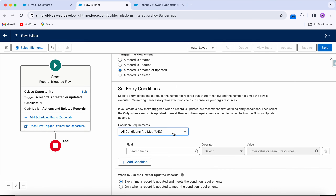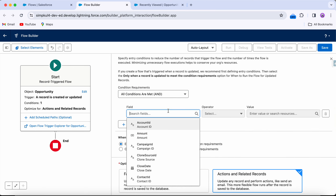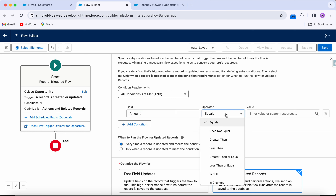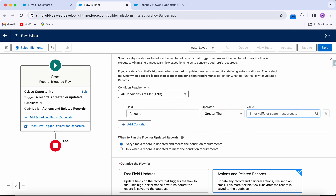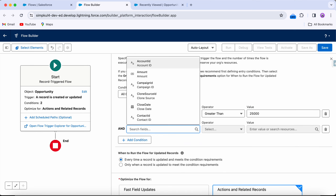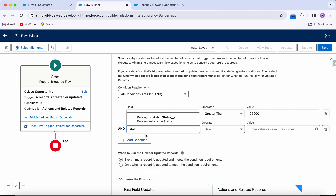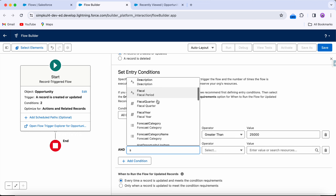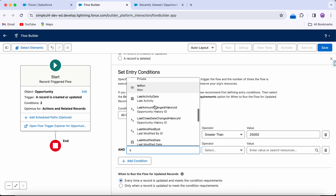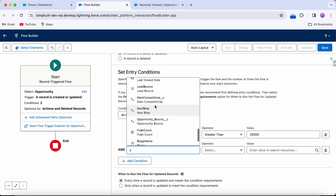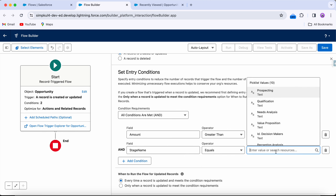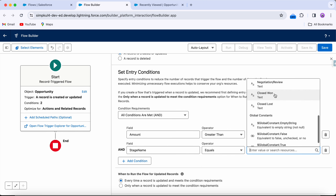I'm going to say all conditions are met. First condition: the amount should be greater than $25,000. Next condition: Stage Name — it's Stage Name, not 'status' — should be equal to Closed Won.